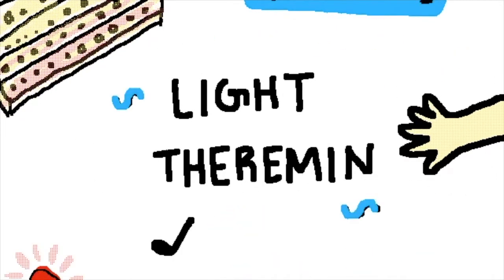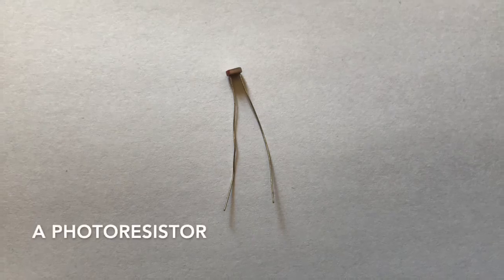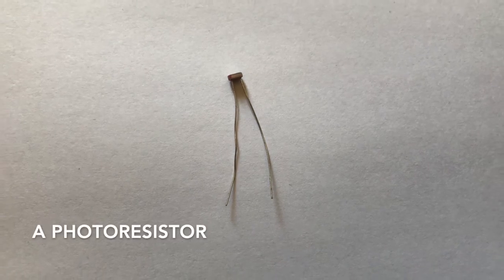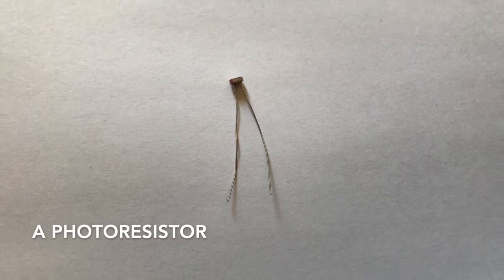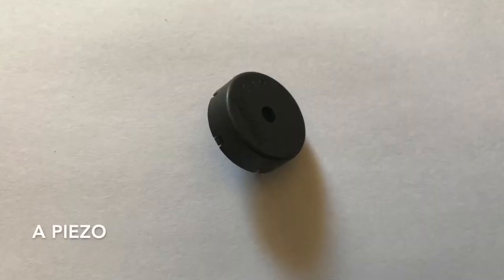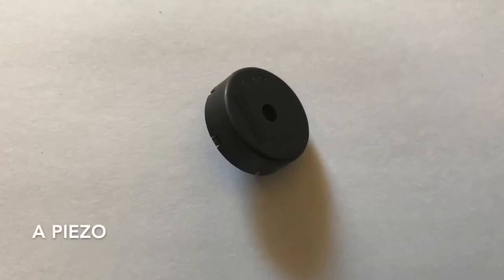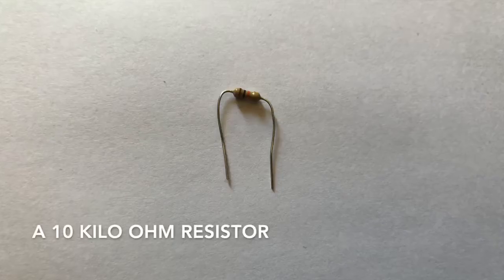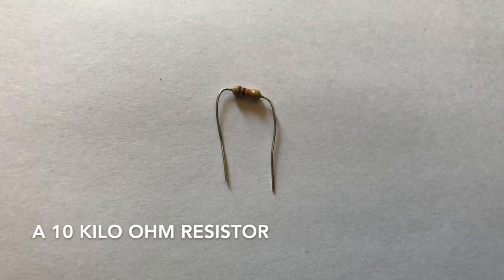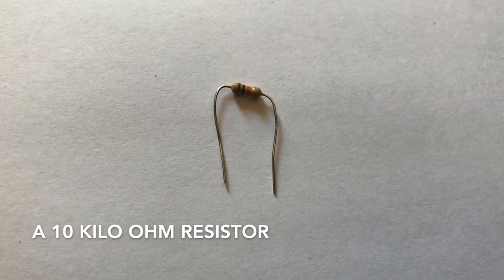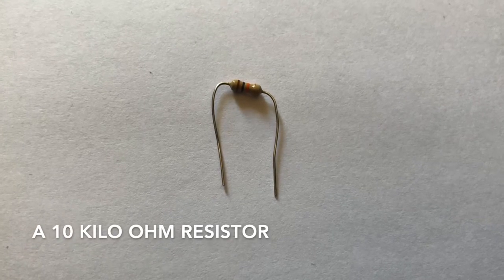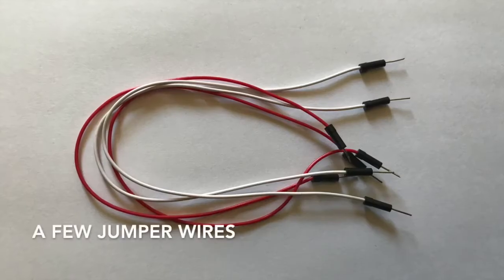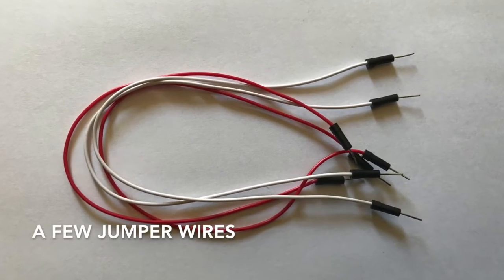Here's what you'll need. A photoresistor, a piezo, a 10 kilo ohm resistor, and a few jumper wires.